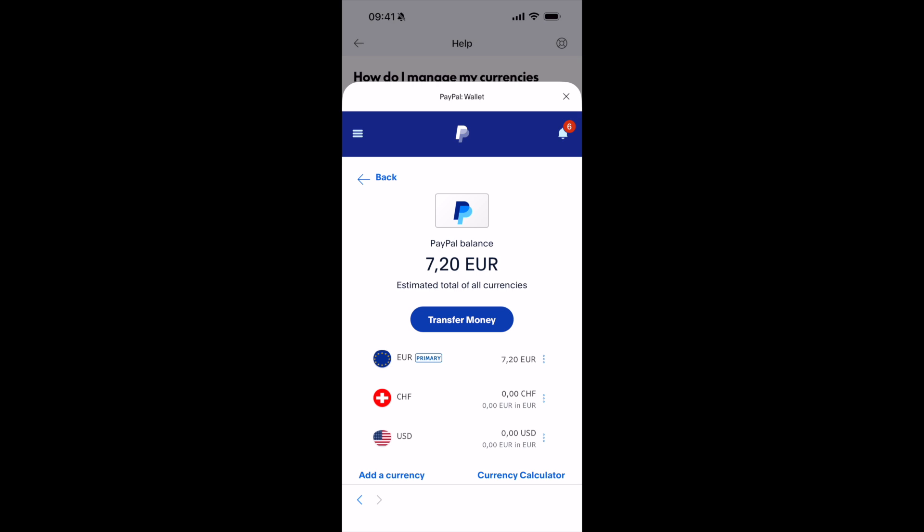So hopefully by doing so you'll be able to change currency in the PayPal app. Before you go, please like, subscribe, and share. Thank you.